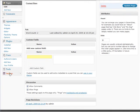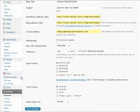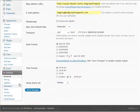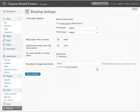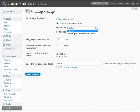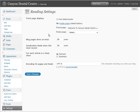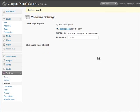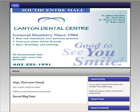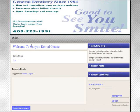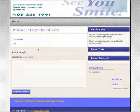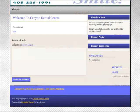Now to set the home page we have to go to settings. Then we have to go to reading. Then what we want to do is select a static home page and a front page. Now what we'll do is click save changes. Now let's go refresh our site.